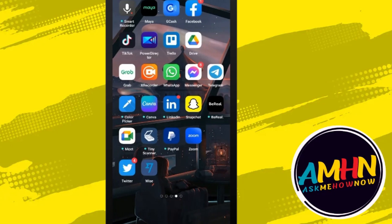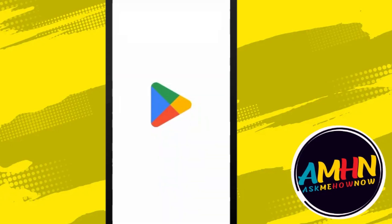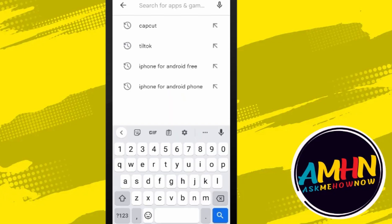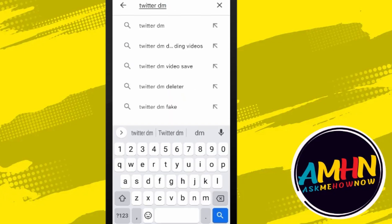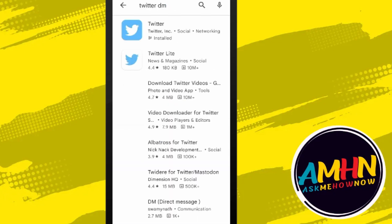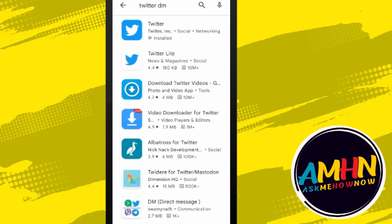How to download Twitter videos from DM. The first thing you must do is go to the Play Store and then search for Twitter DM. Once it appears, all you have to do is click and then install the application.